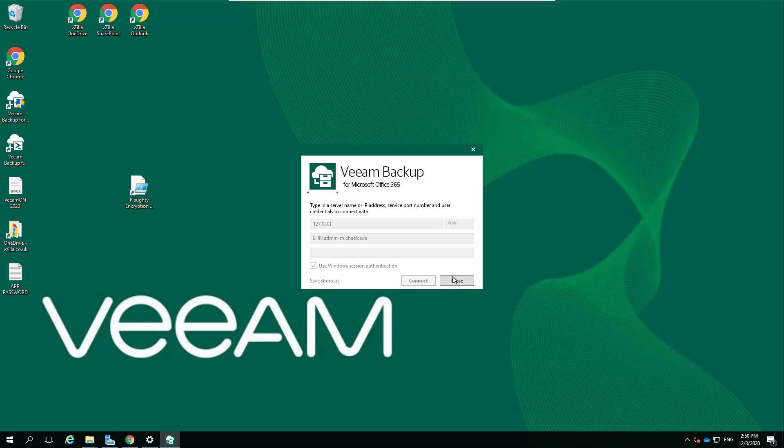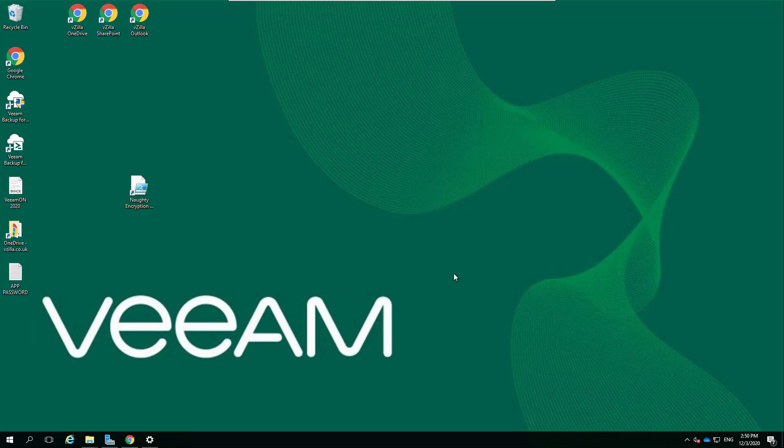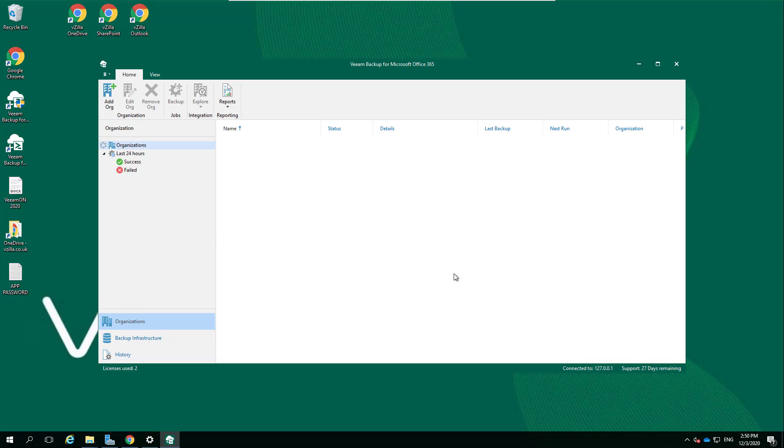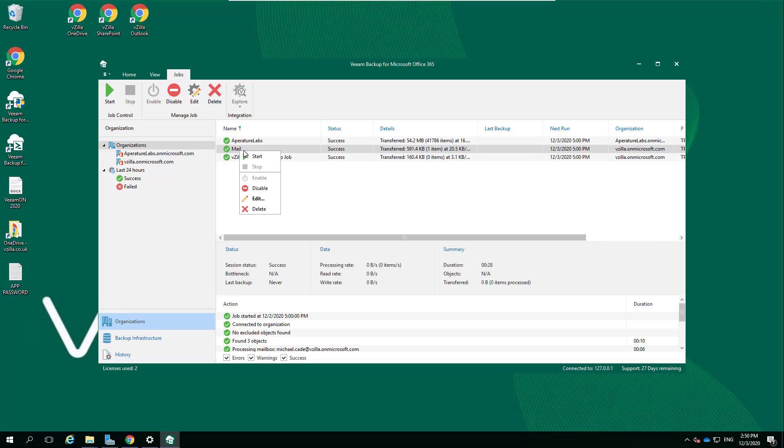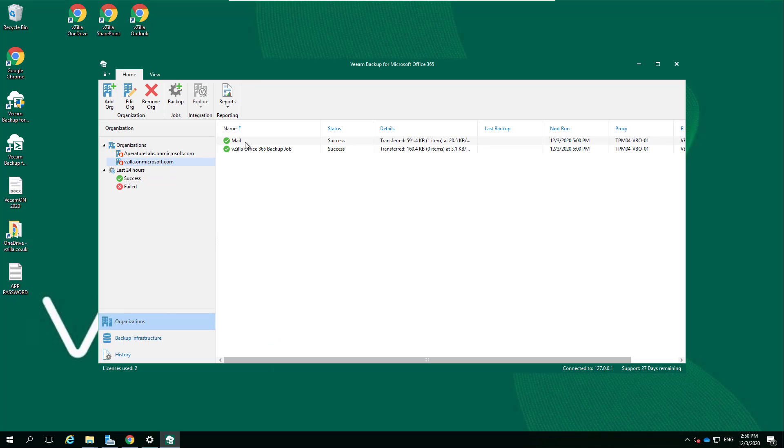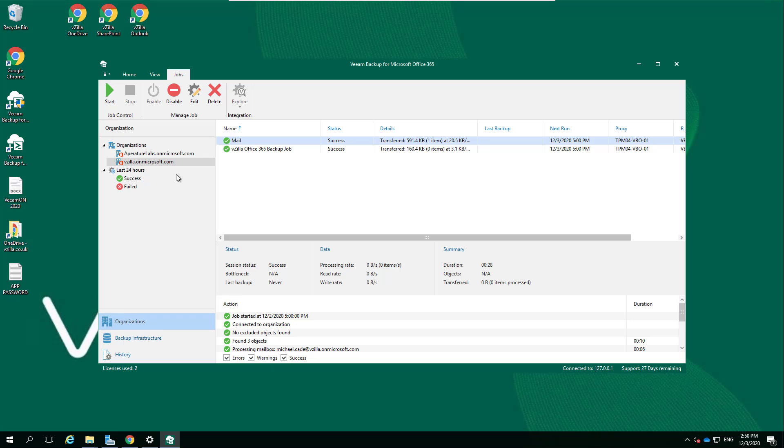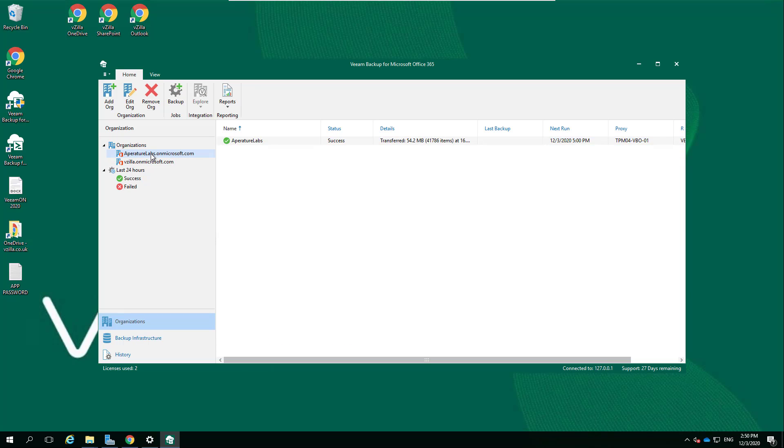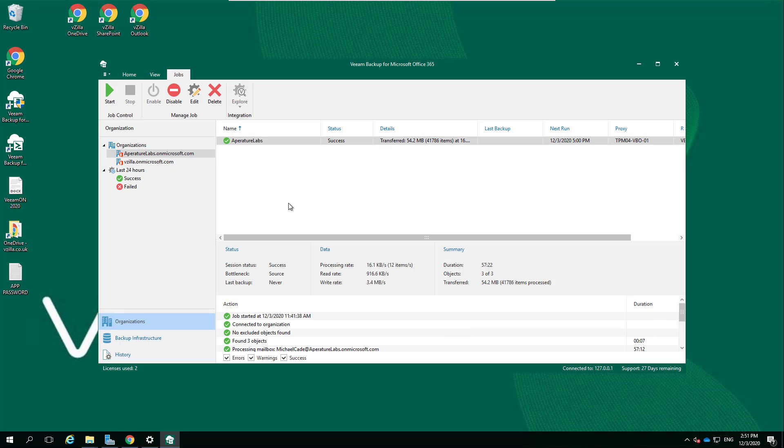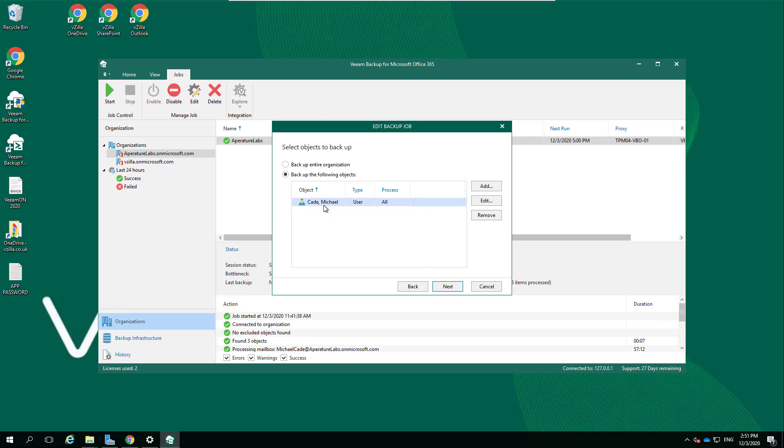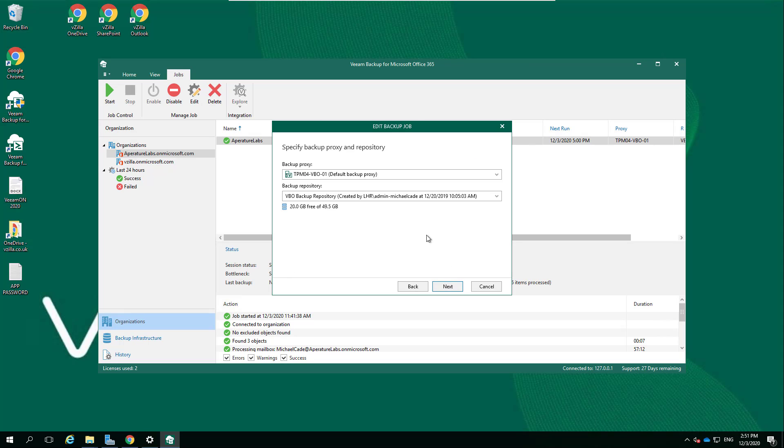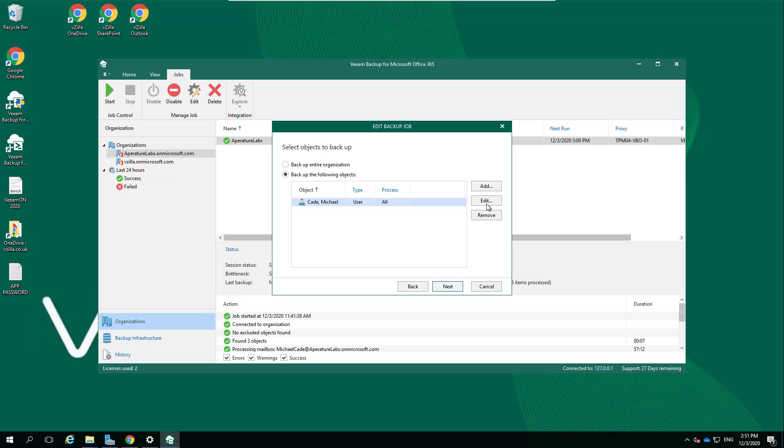We're going to get into the update but then also just show what that looks like. I already had three jobs created in here. I have my Aperture Labs which is just me within Aperture Labs, I have a mail which is my vzilla, and then I have vzilla Office 365 which is everything, just to show that granularity. If we drill down into that vzilla, you can see those options about starting those jobs.